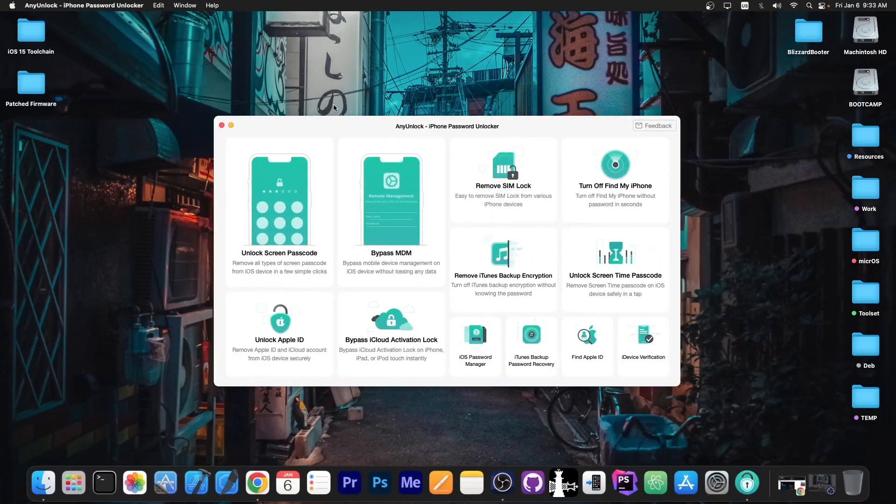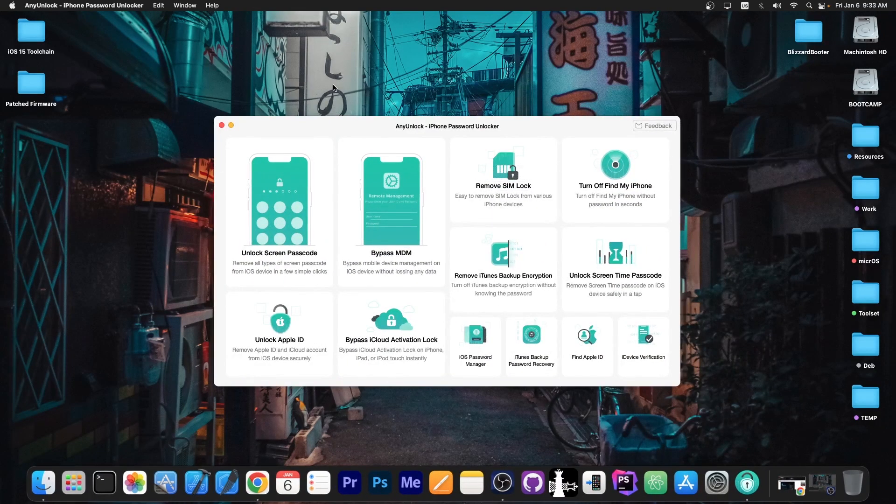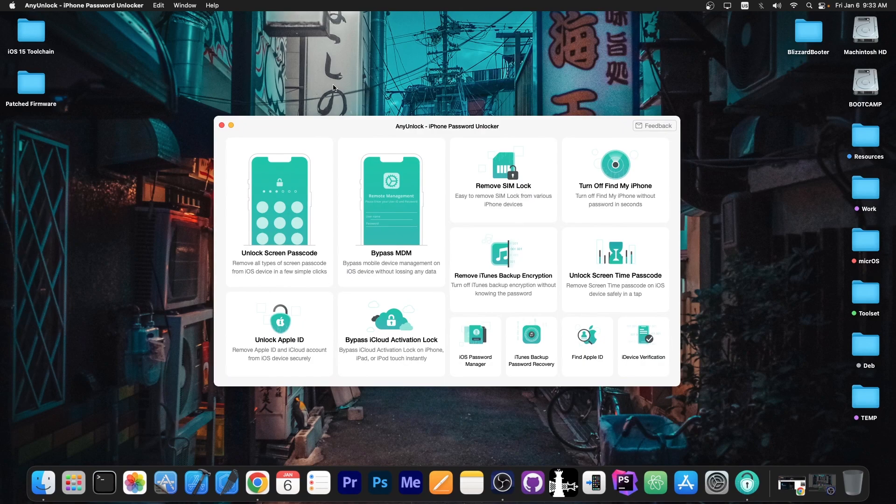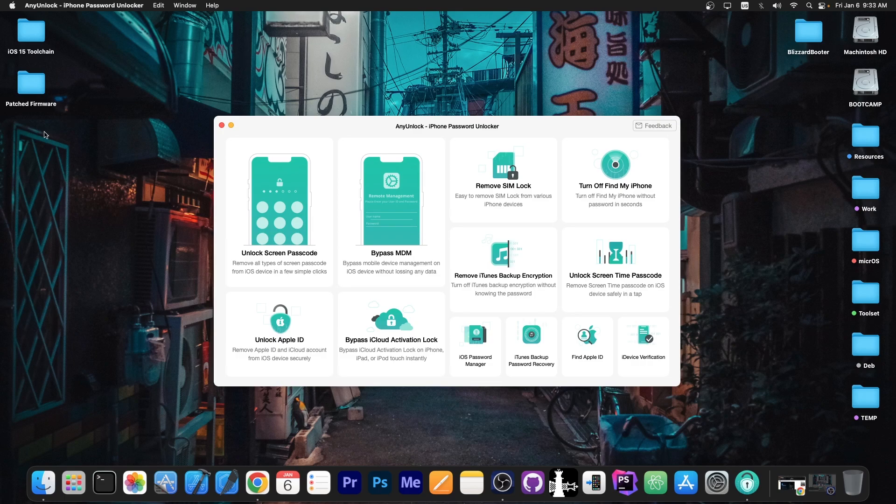This video is brought to you by AnyUnlock, a software that allows you to unlock screen passcodes, bypass MDM, remove SIM lock, and even unlock screen time passcodes. Definitely check it out in the link below.